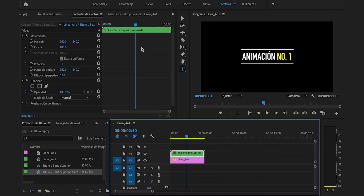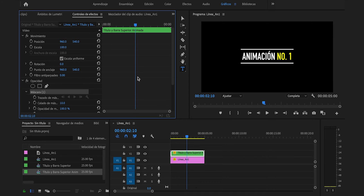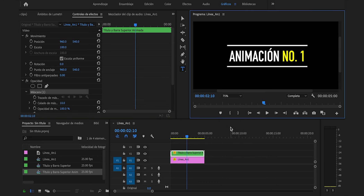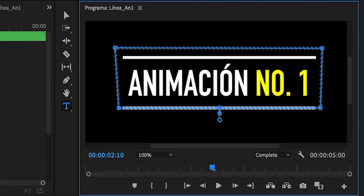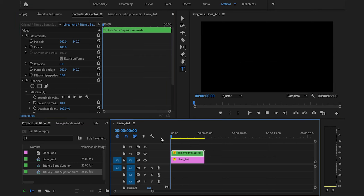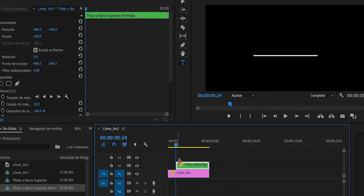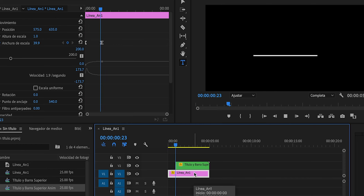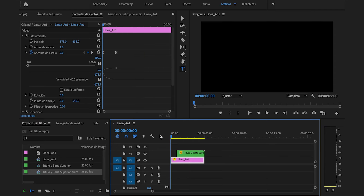Anidamos de nuevo: clic derecho, anidar, pondremos título y barra superior animada, y Enter. Manteniendo seleccionado, iremos a las opciones de opacidad, herramienta pluma, y cambiaremos la vista a un 100. Pondremos un punto por aquí, otro por acá, que atraviese la línea pero que no se salga. Cerraremos la máscara. Volveremos a la vista ajustada y ya hemos conseguido esto. Recortaremos el clip justo en este punto para que solo quede la animación de la línea 1. Muy importante: Command S o Control S para guardar el proyecto.